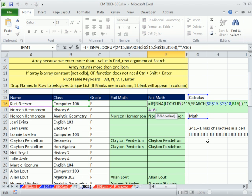We saw a little bit about looking up multiple items in a single text string, how to use the IF, the ISNA, the ISNUMBER, and also how to do the pivot table to extract a unique list. See you next video. Bye-bye.